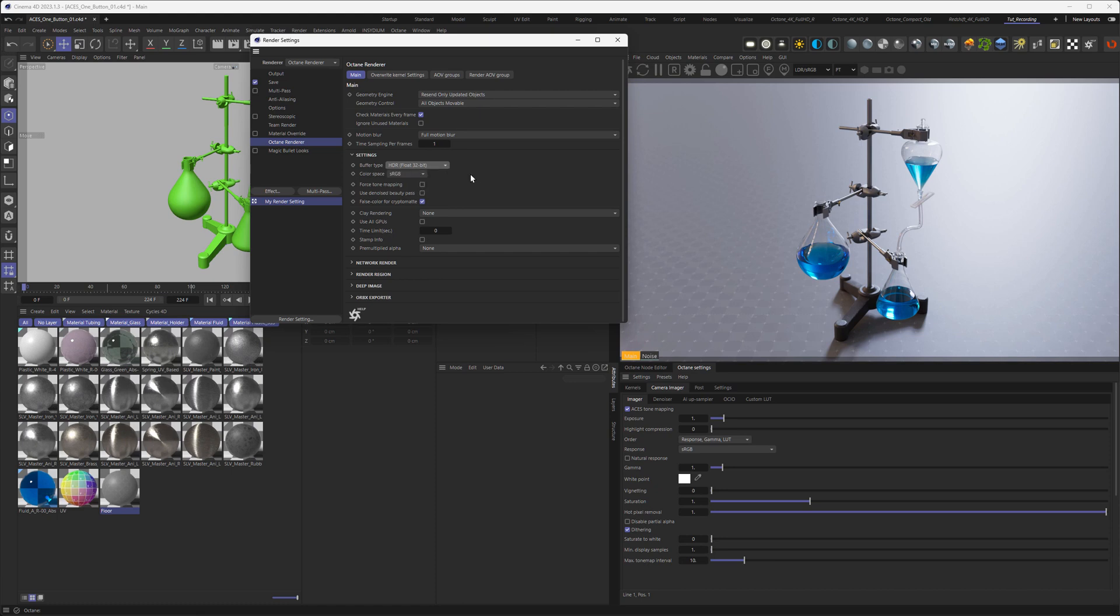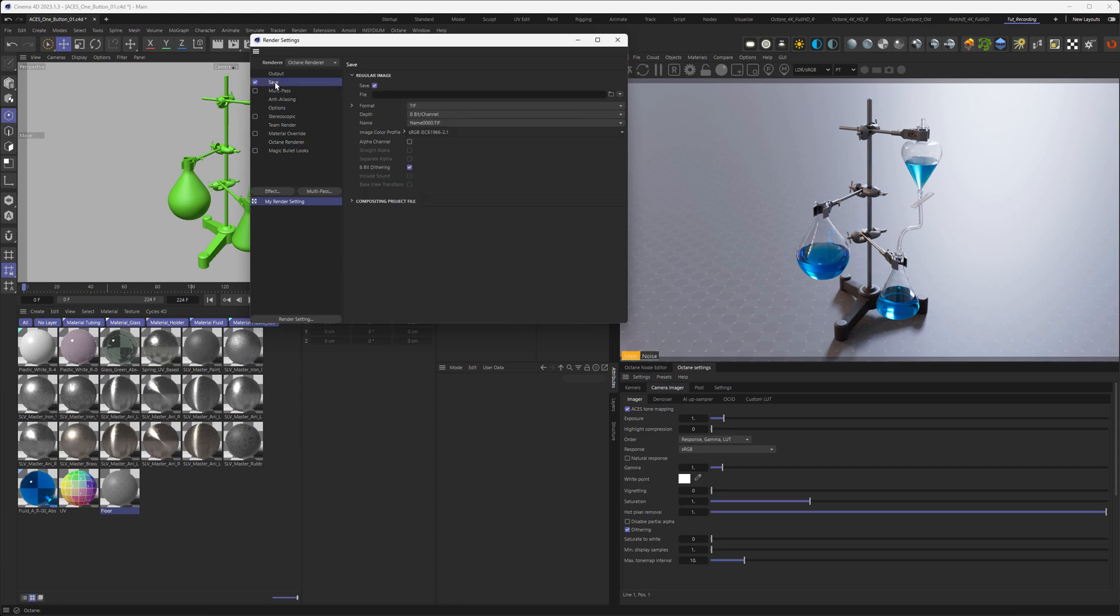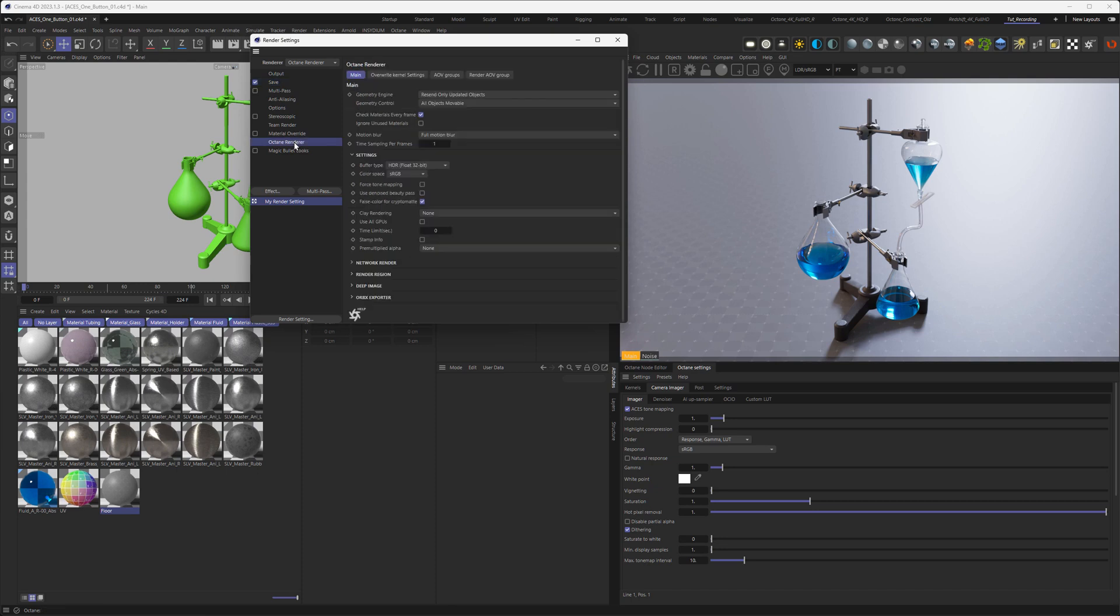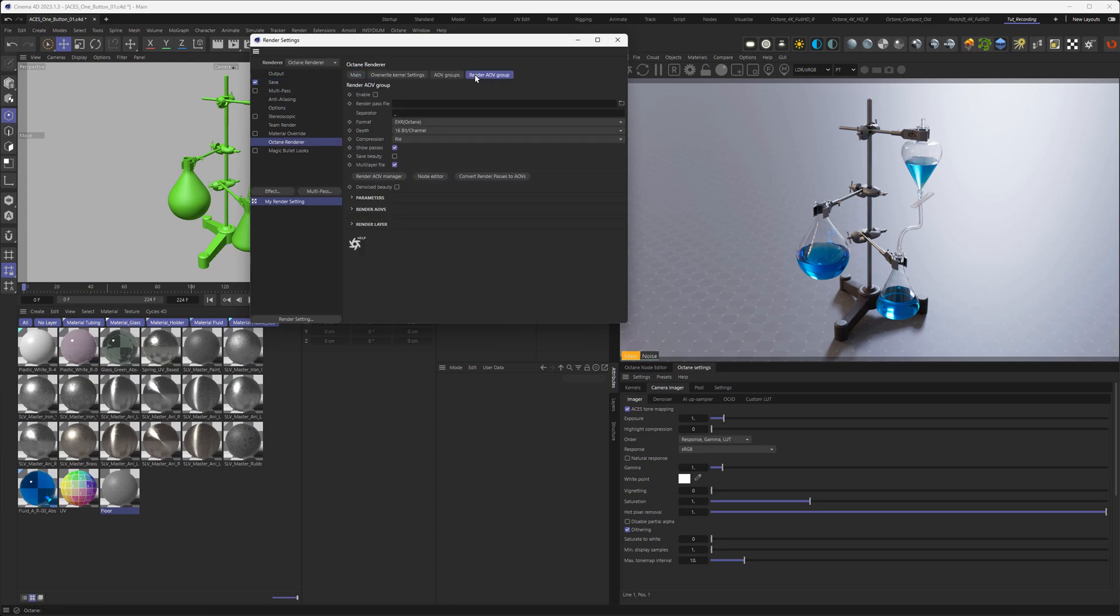Then another thing is, never output your images through the save option from Cinema 4D. Always output your renderer through the output options from Octane. This makes sure you're getting the right image profile with the image. Because Cinema 4D sometimes can mess things up. Mostly with the wrong gamma on your output.